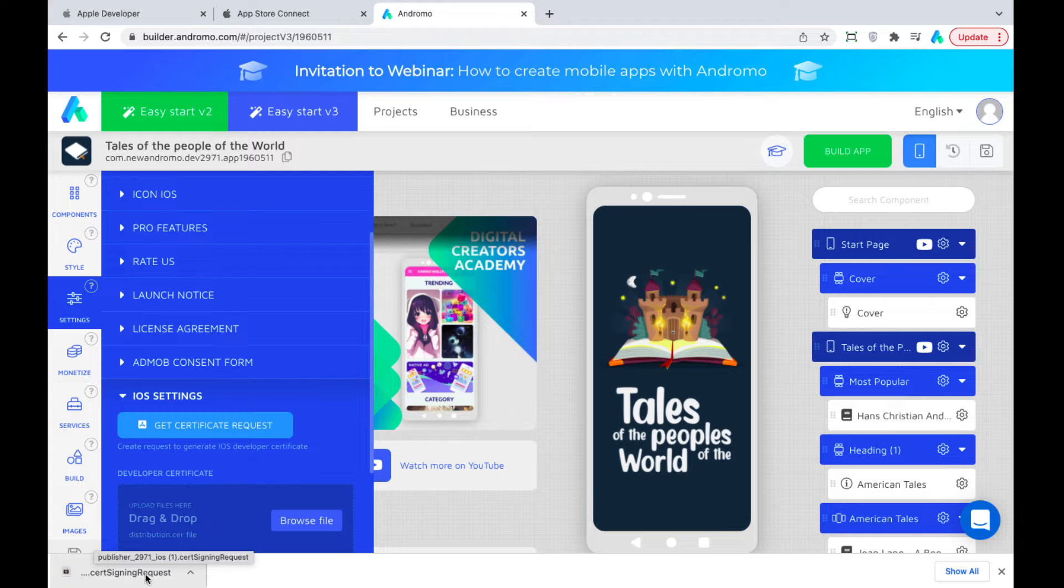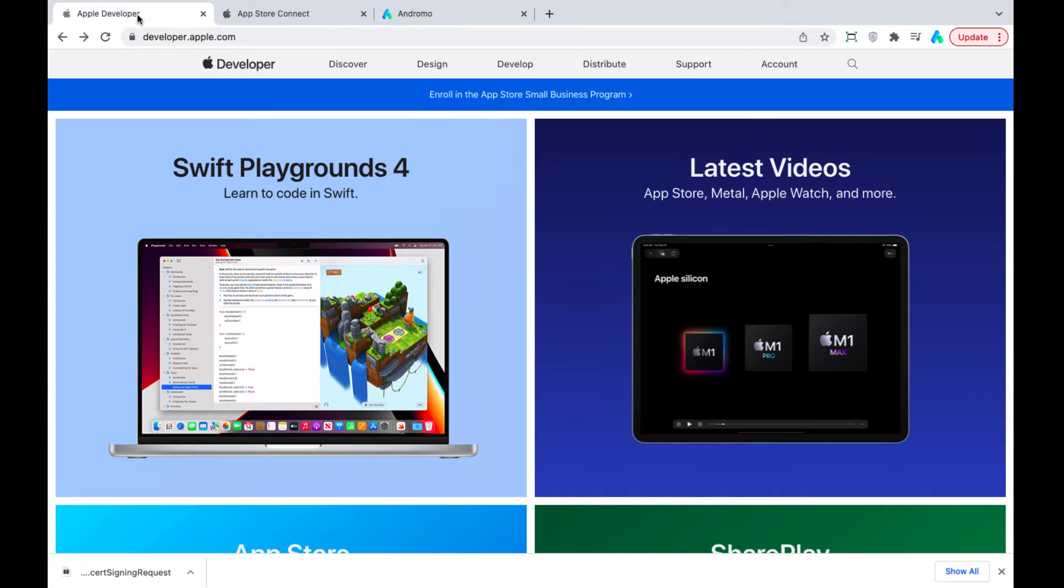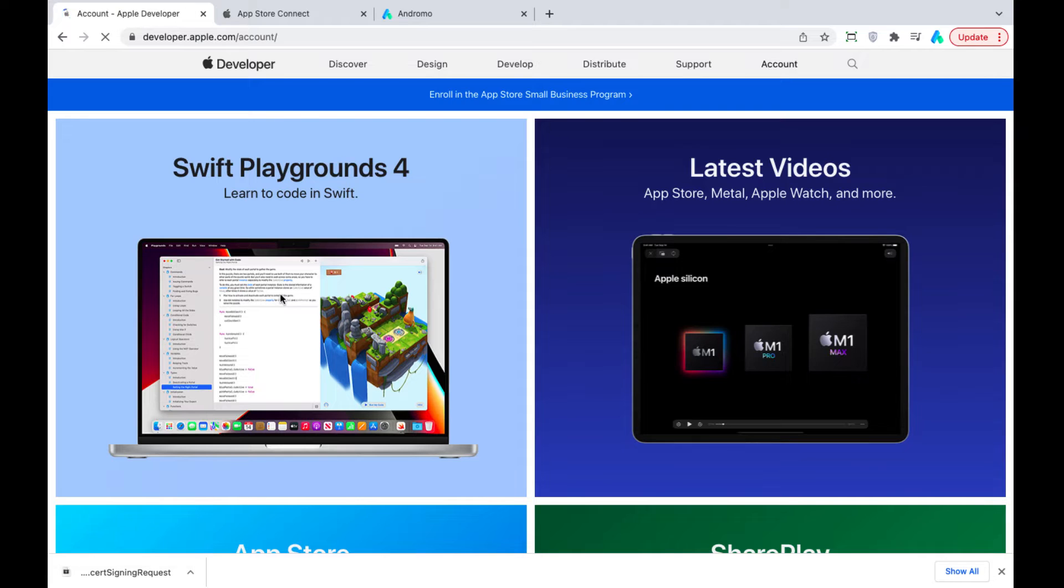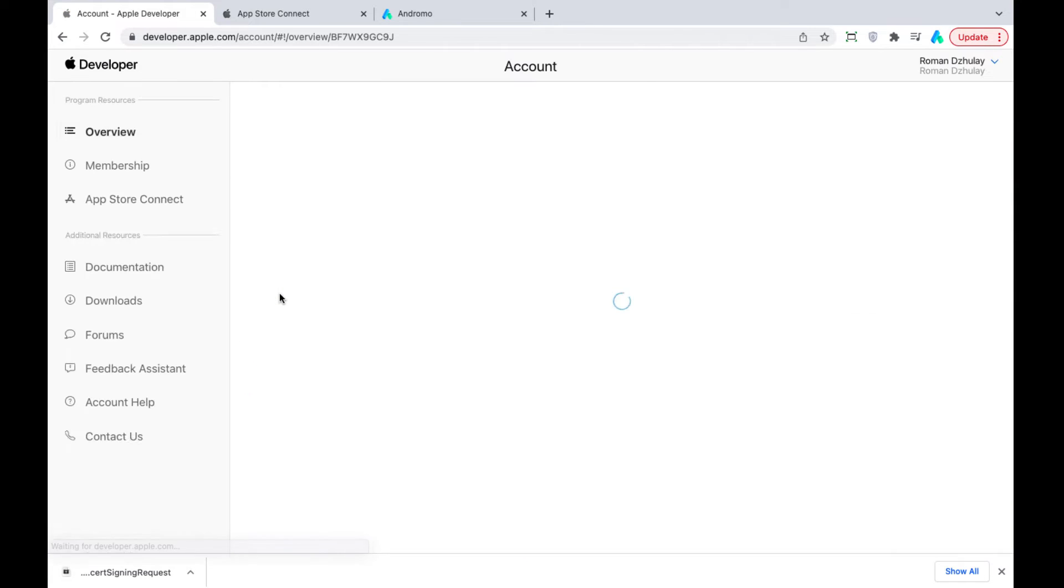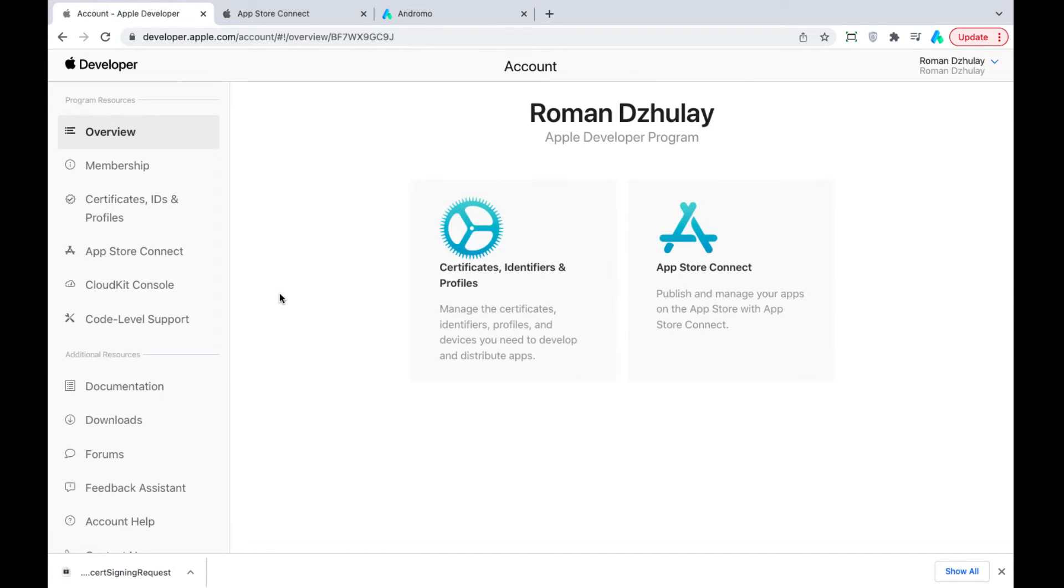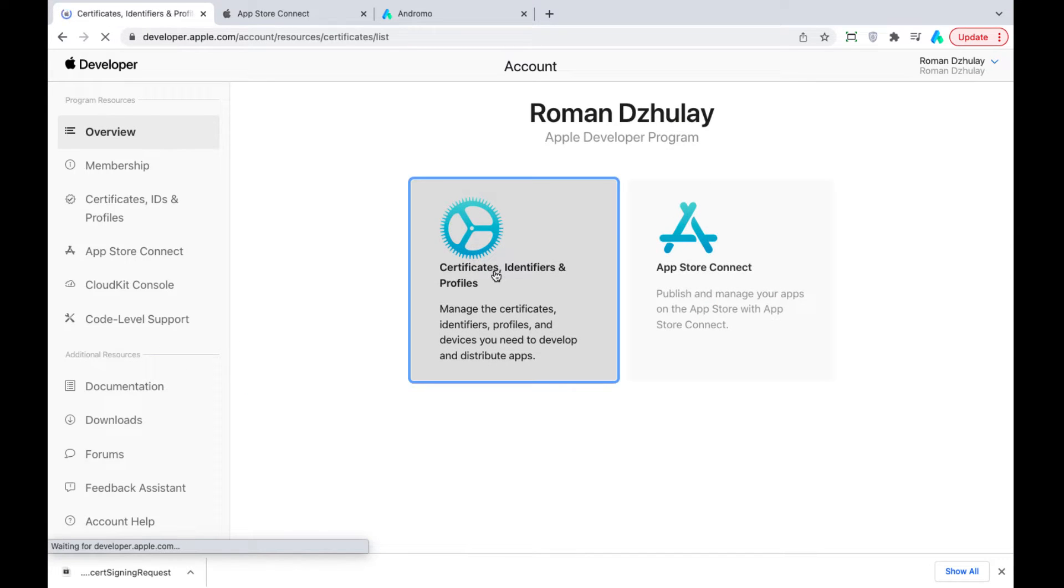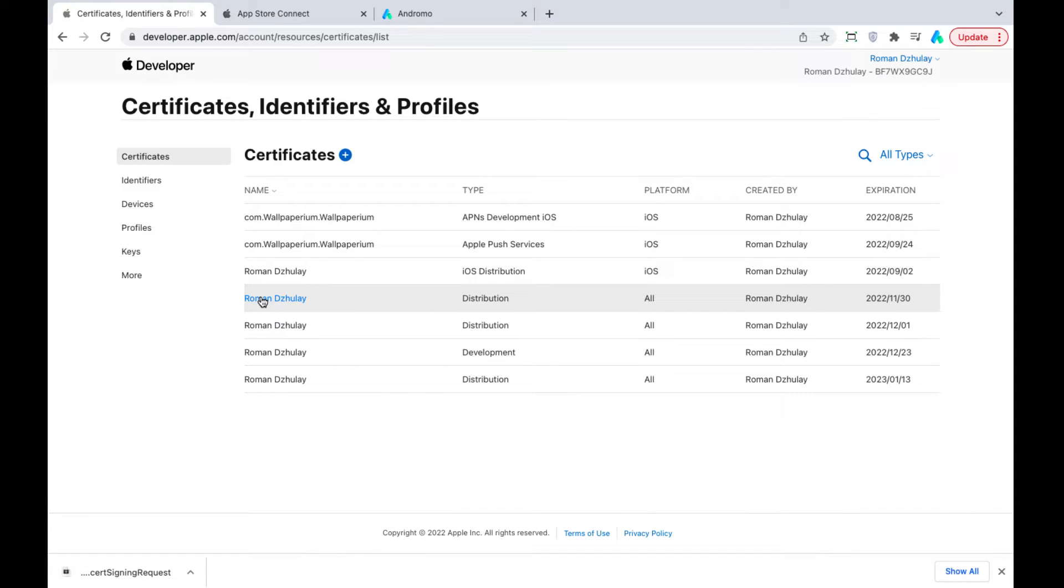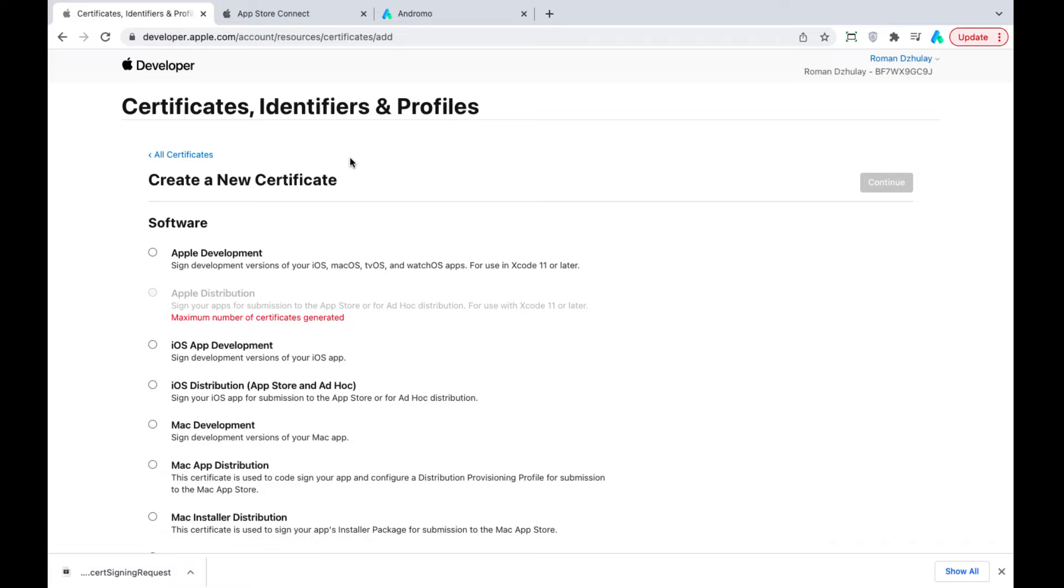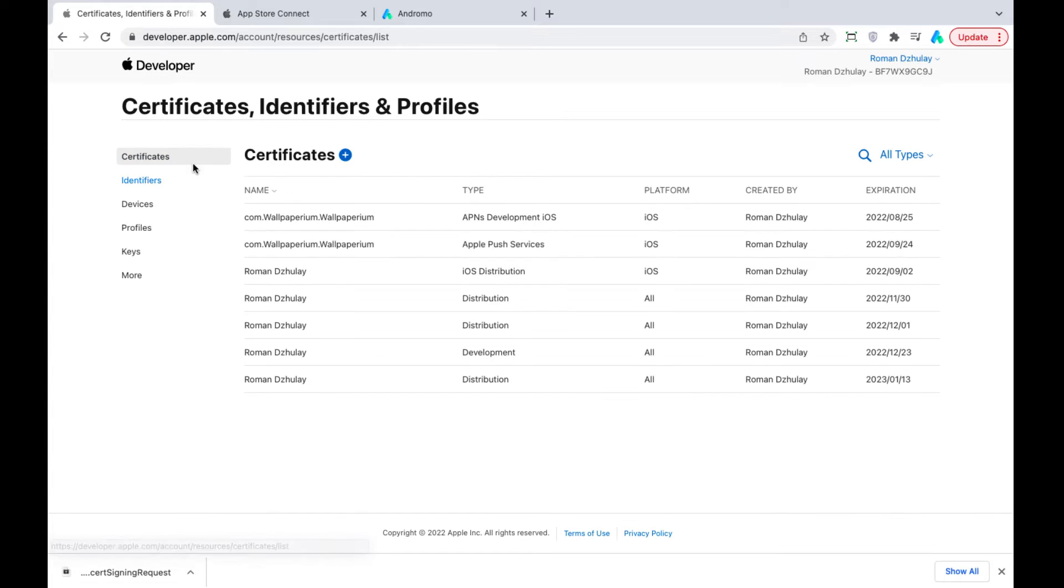After that, we go to developer.apple.com account. Press Certificate Identifiers and Profiles. Create a new certificate. If the maximum number of certificates is generated, you can revoke any unused certificates. Also, you can use an existing certificate for a new app.